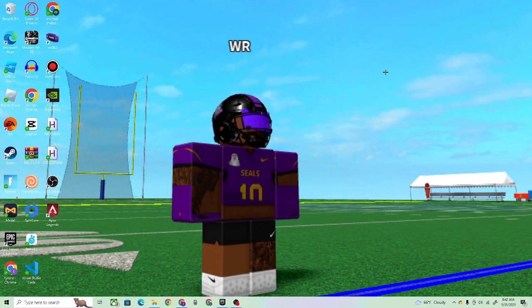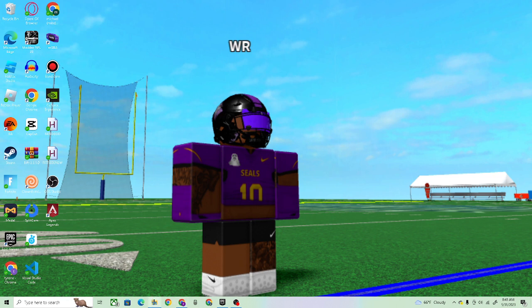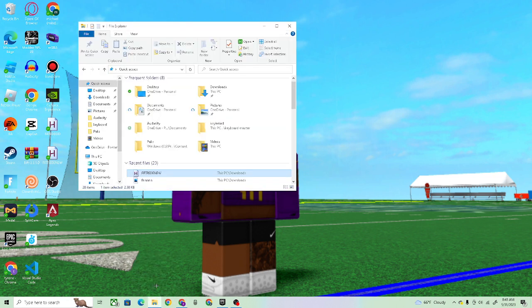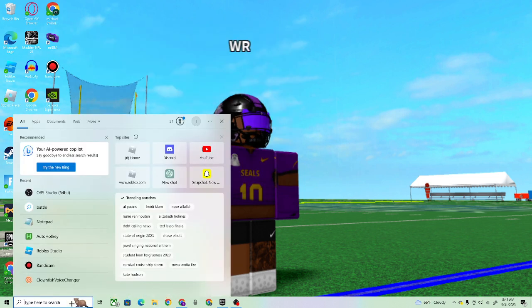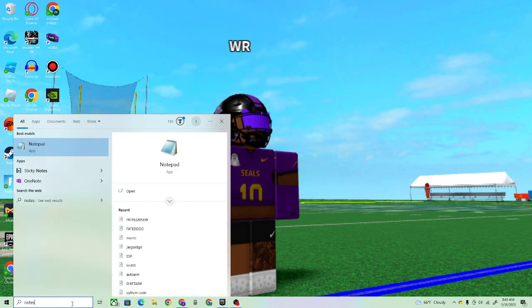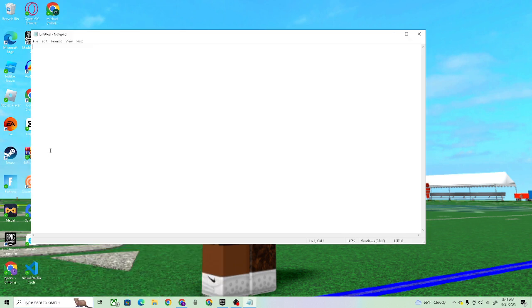Yo it's your boy A25, we back teaching y'all how to use the AHK thing. First you just want to type in notes, go to Notepad, new, and then...